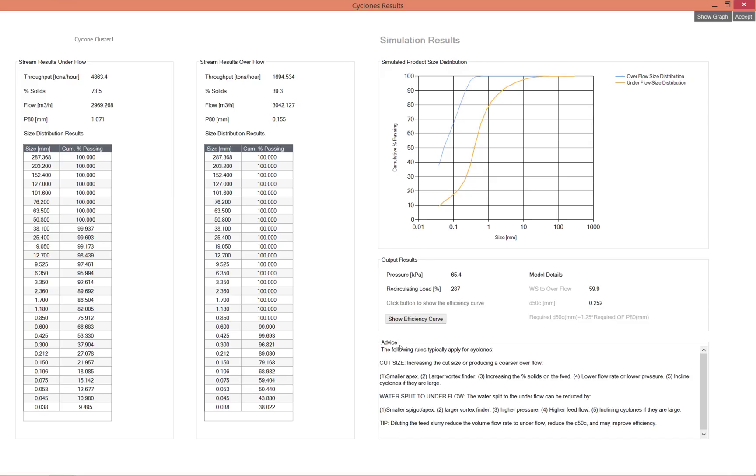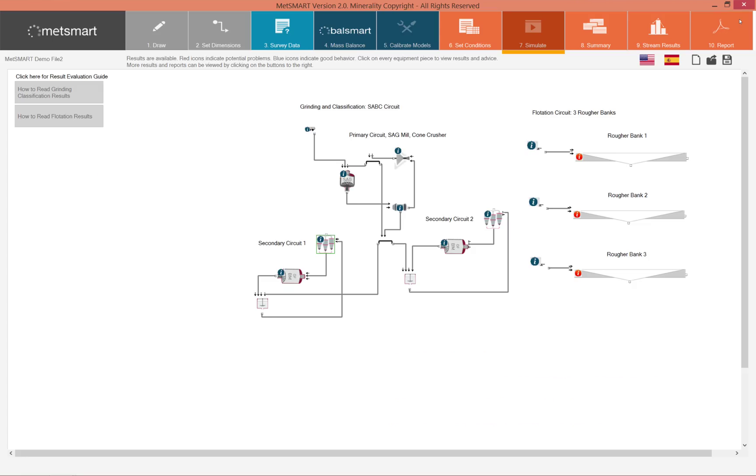However, in the advice column we still have some advice, and this advice is just general rules on how a change in a variable will affect the performance of the cyclone.